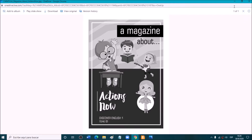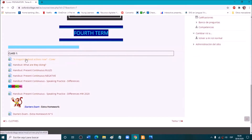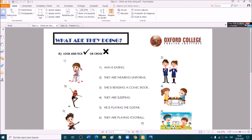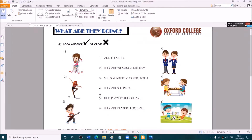So you can print this copy and paste it in a color sheet. Pueden pegarla en una hoja de color y ponerla en la carpeta. And we are going to start with this handout — What are they doing? We have a few activities. Do you have the handout? Let's read the instructions. Exercise A says: look and tick or cross. Here we have some sentences and we have to tick if the sentence matches what the picture shows.